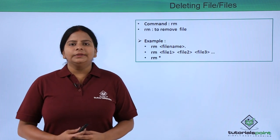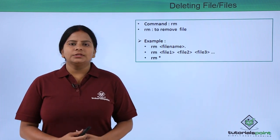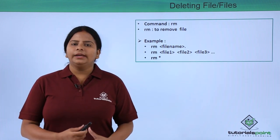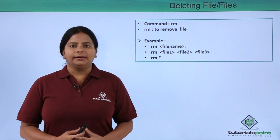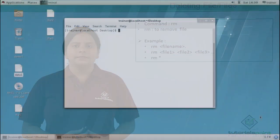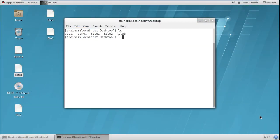Let us check into the terminal how we can use this command into the existing directory. So in LS we can check these are the files which I have created earlier into this desktop and we can also see graphically these are the files I have.